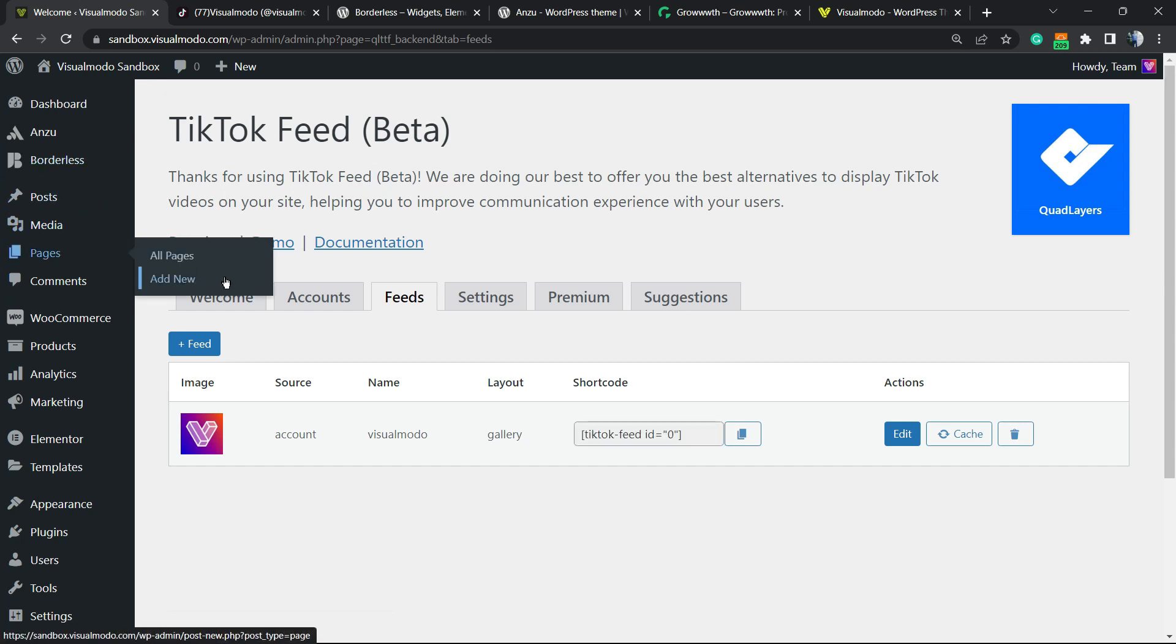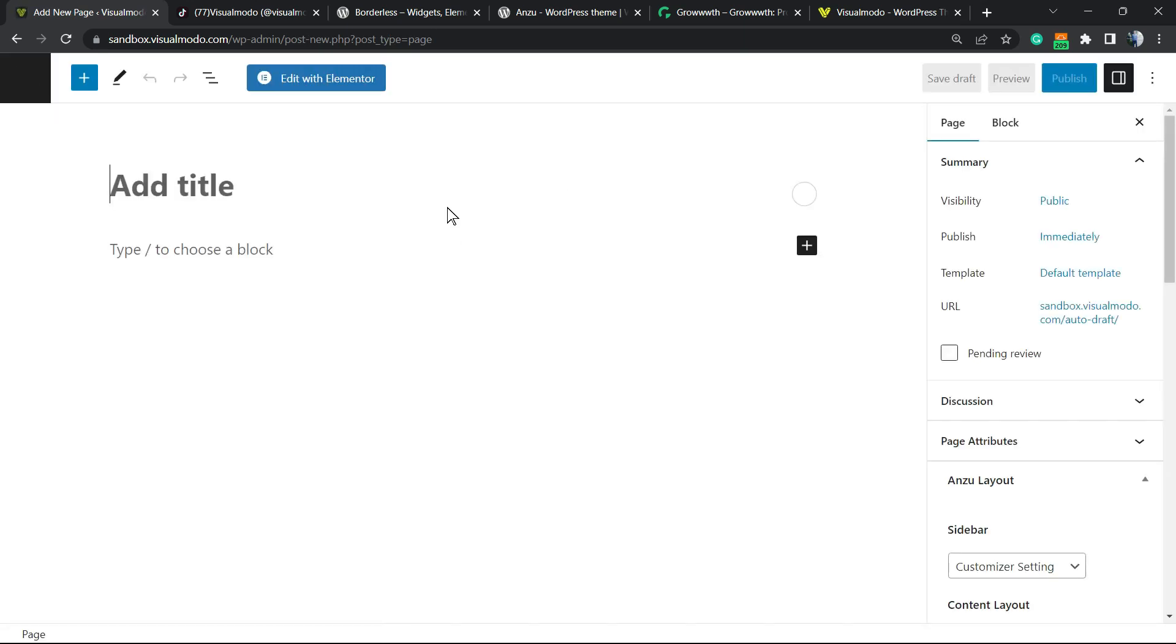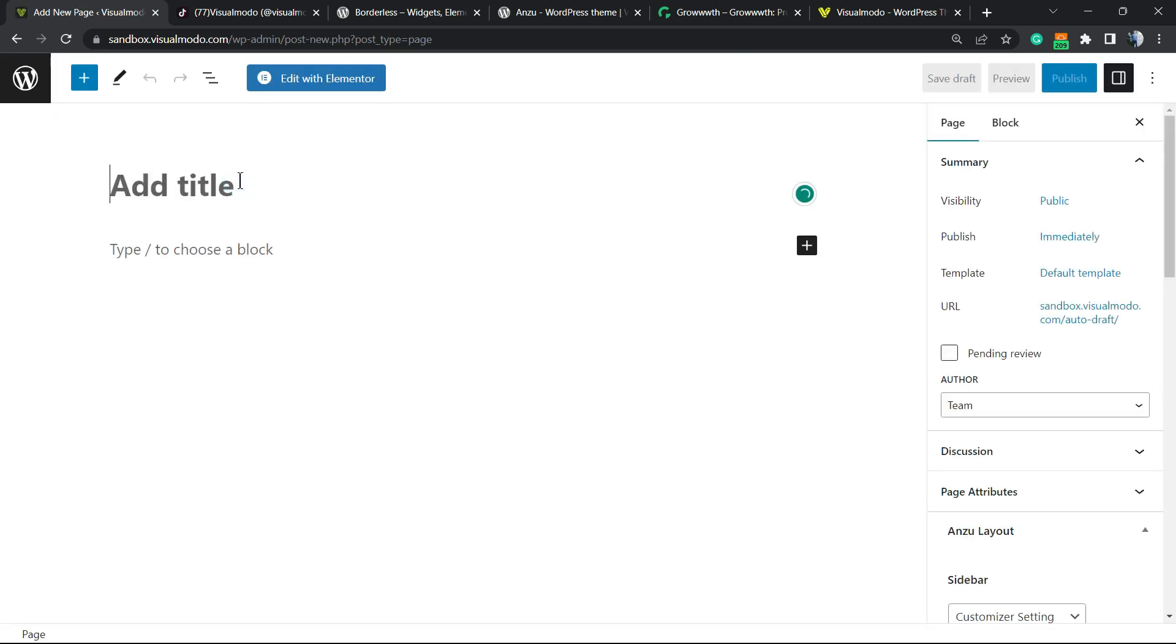Move to one of your pages or posts. Click Add New or edit a previously made page. Let me add a title.